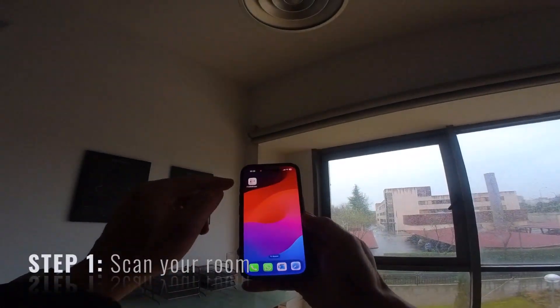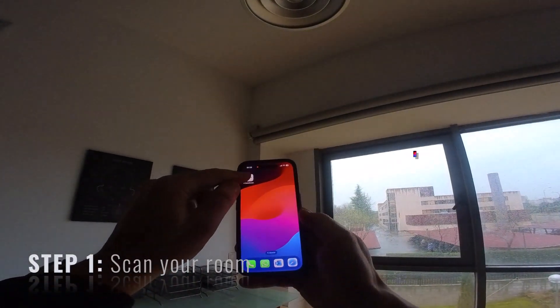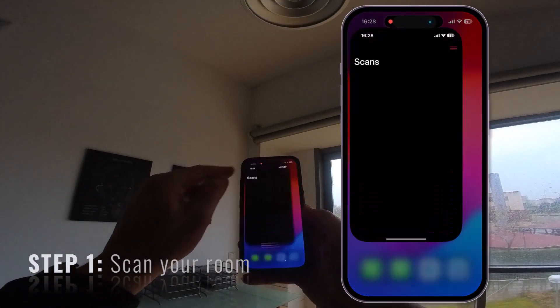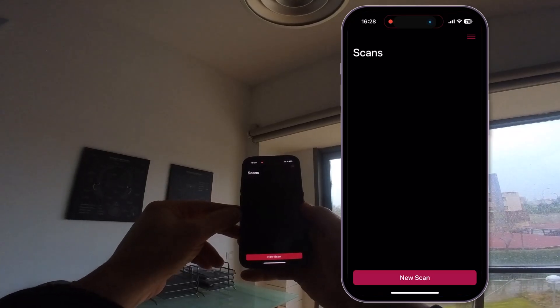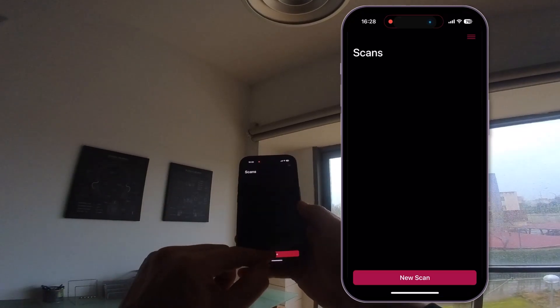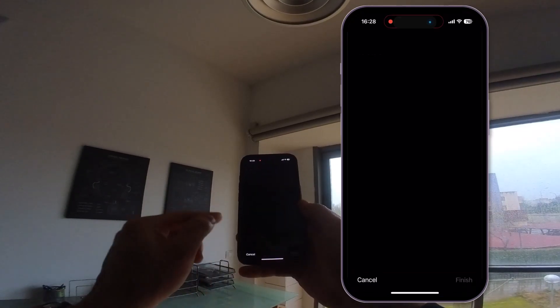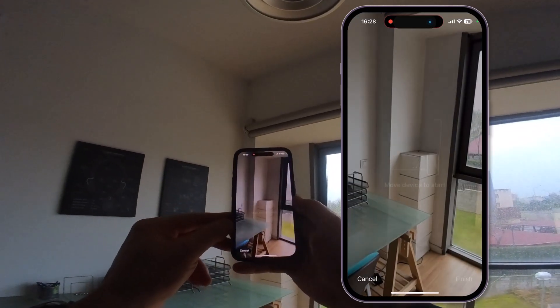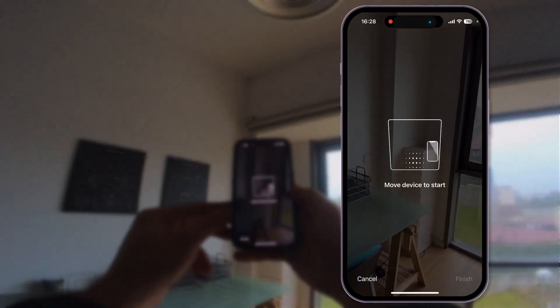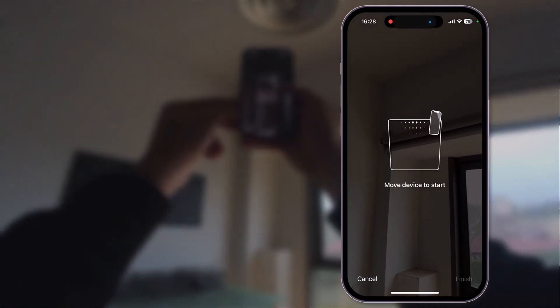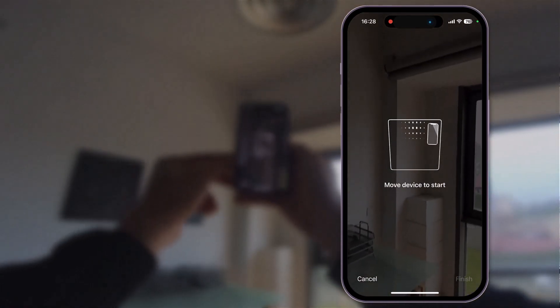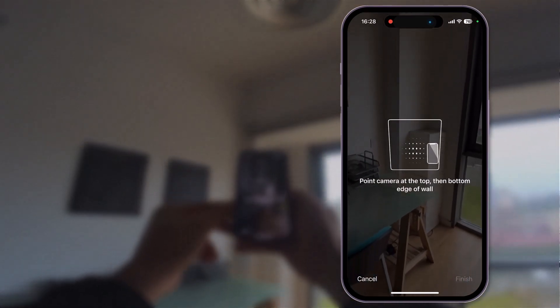With the new Cadna RScan app, you can quickly create a digital model of your room. You will need an iOS device with LiDAR technology available. First, launch the Cadna RScan app from your device and start a new scan.